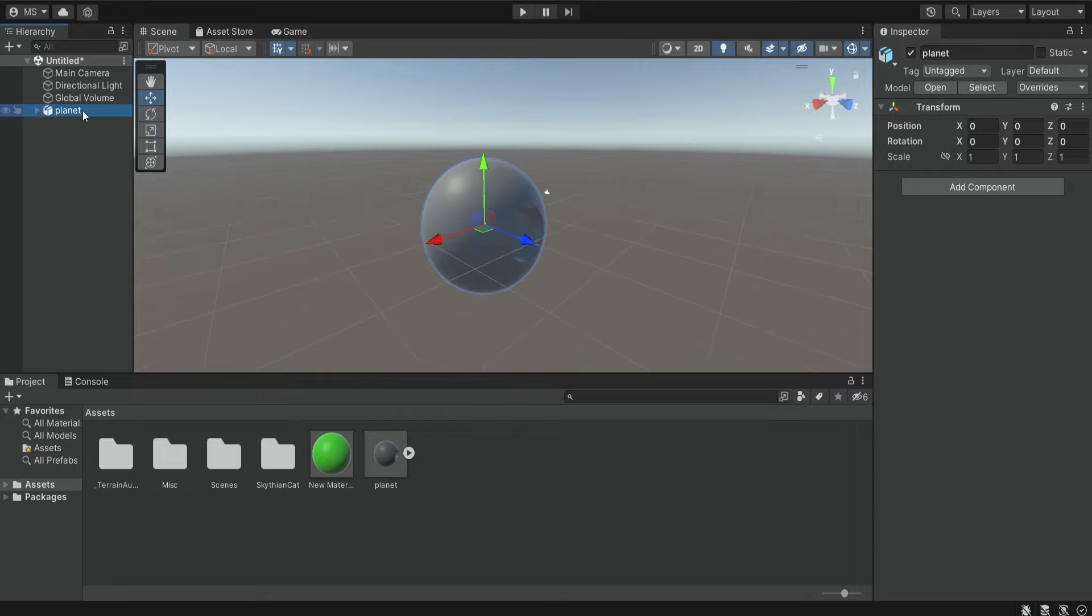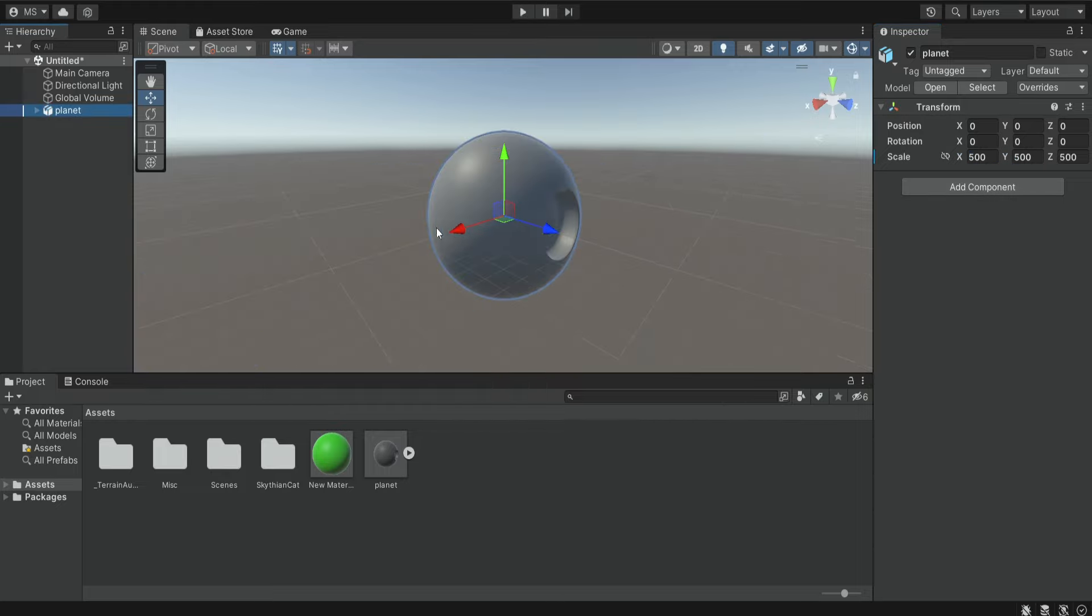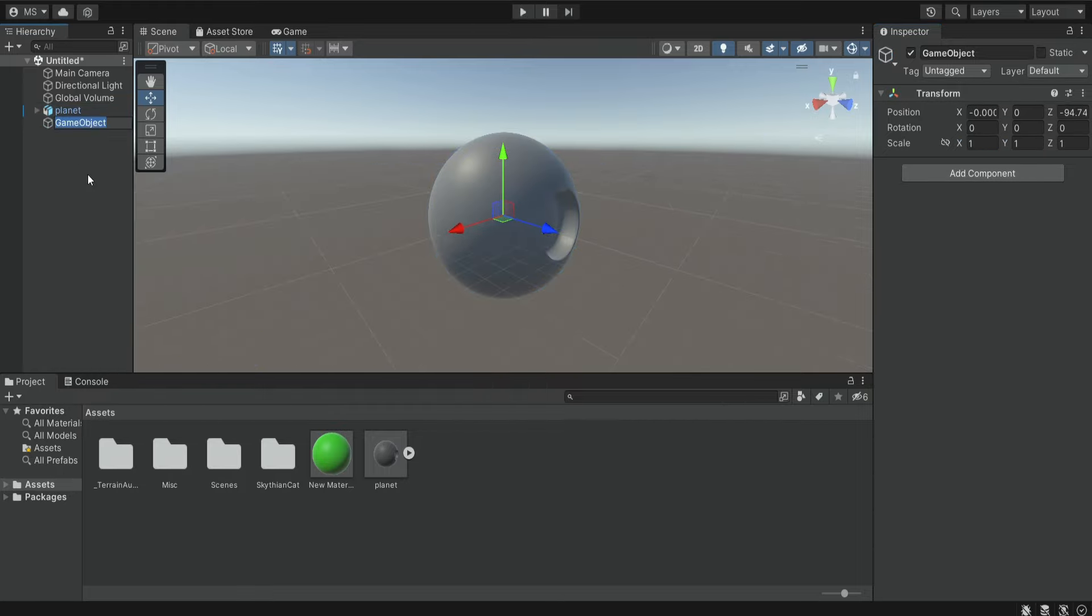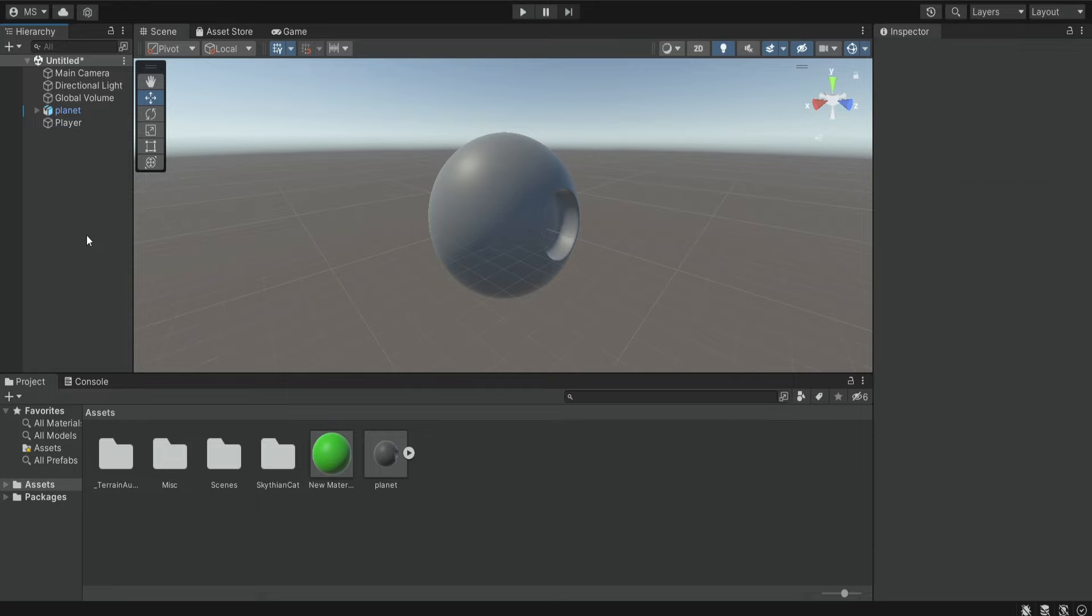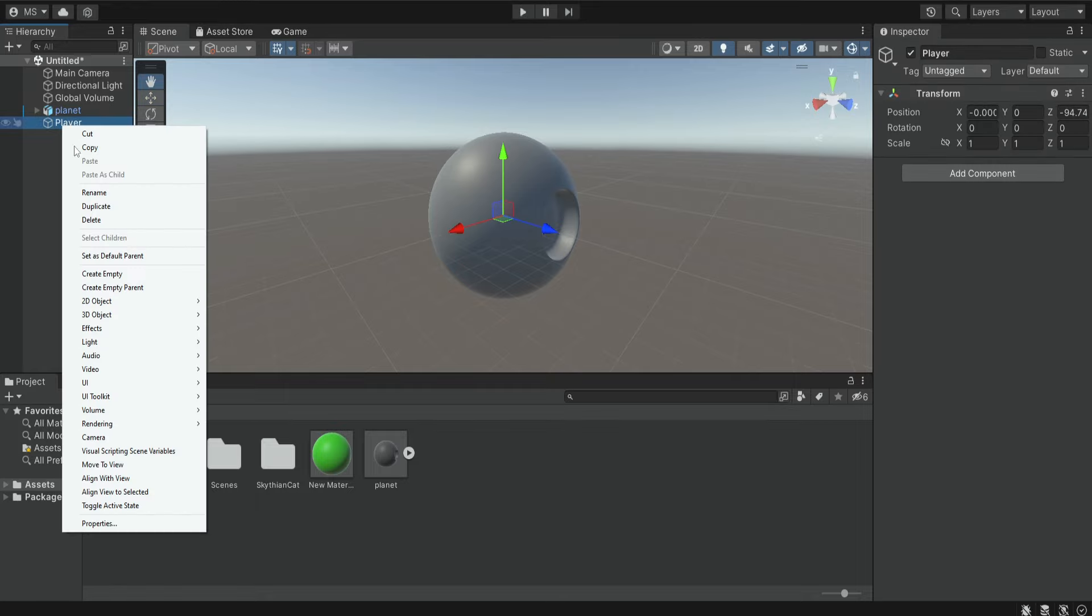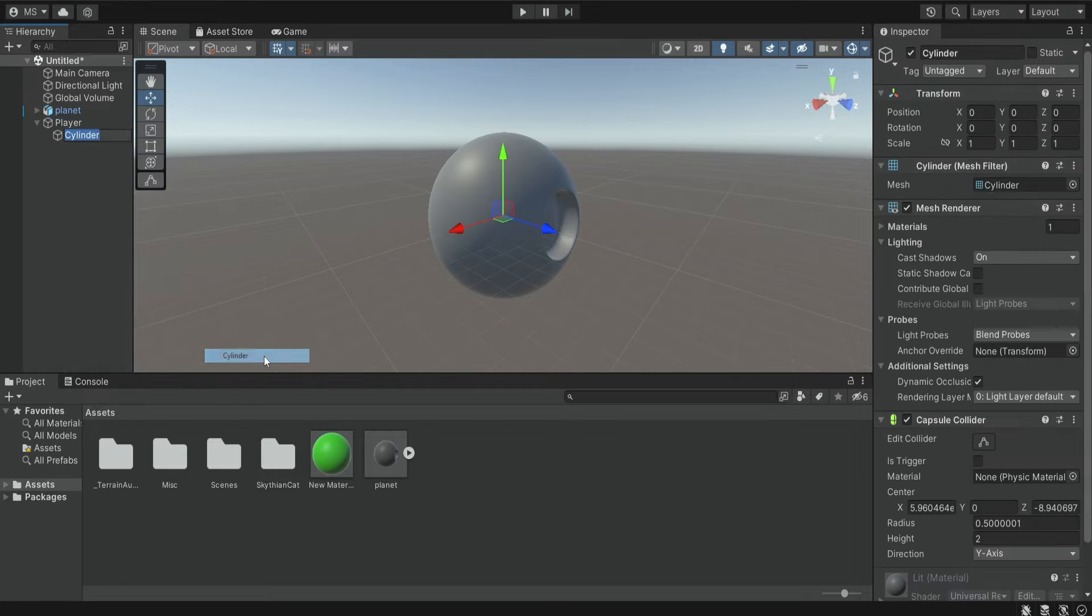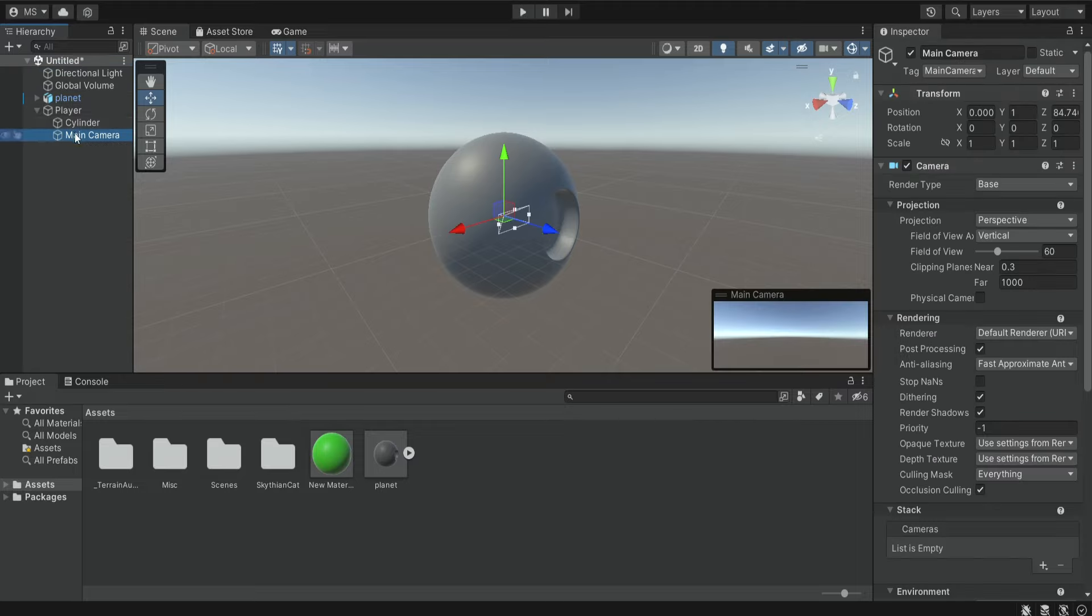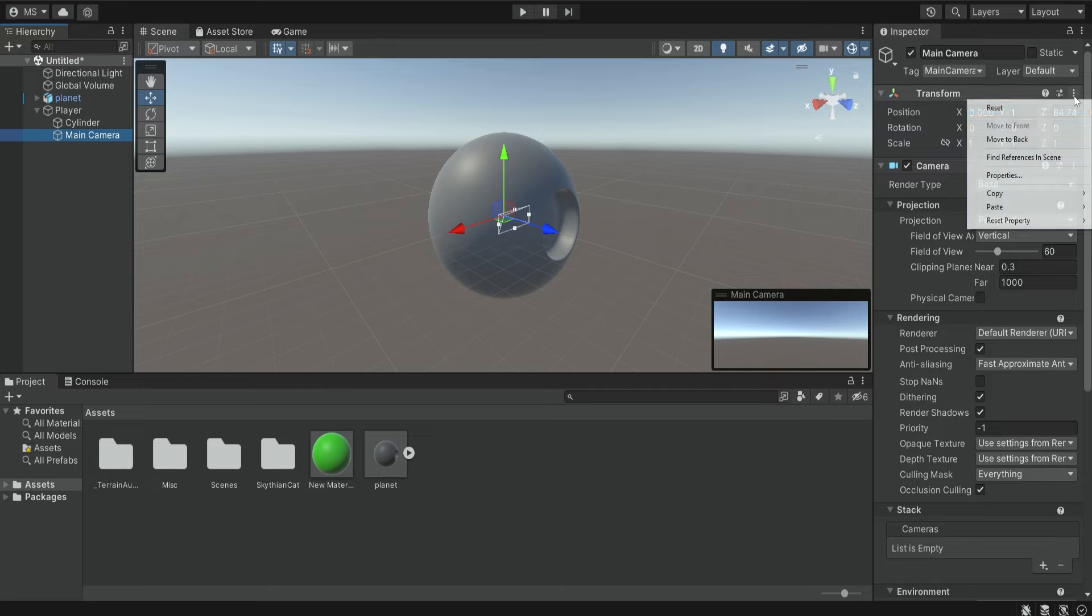Now I'm going to make it a bit bigger so the player can walk upon it. Next we're going to create the player, so empty object we're going to name it Player. Inside we're going to create some kind of cylinder that will be the body of the player and we're also going to drag the main camera to be a child of the player and reset the position.